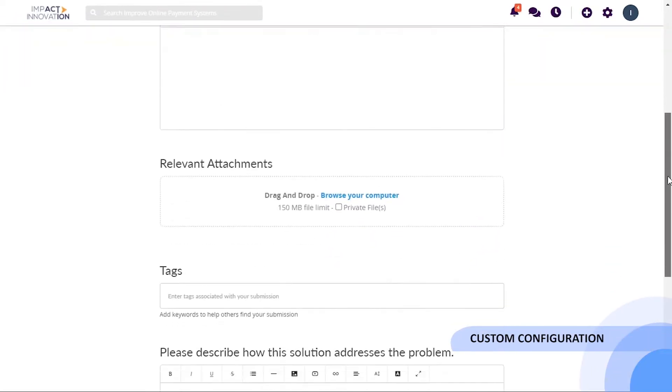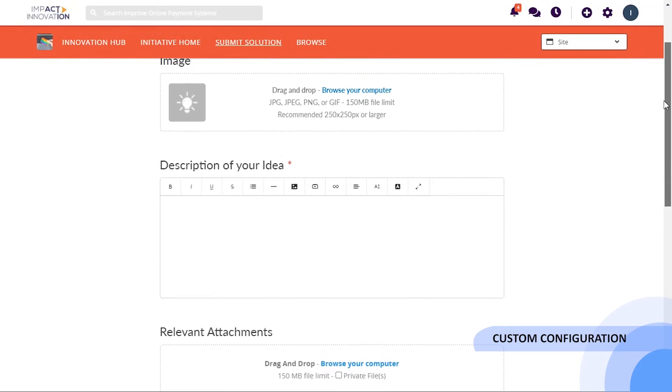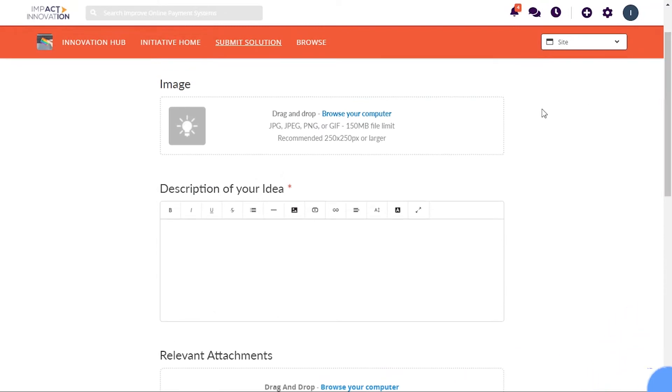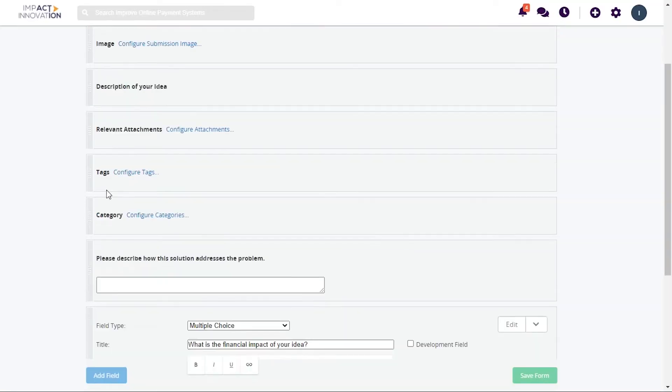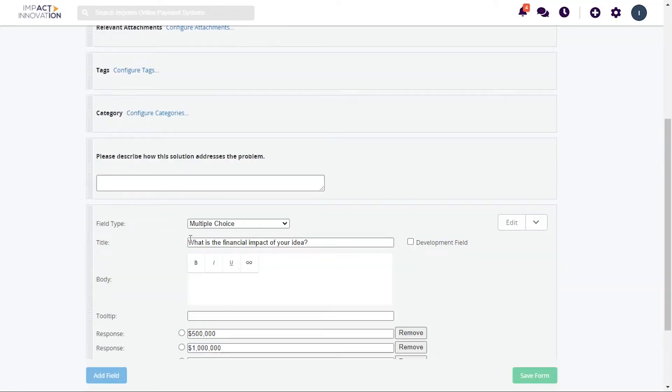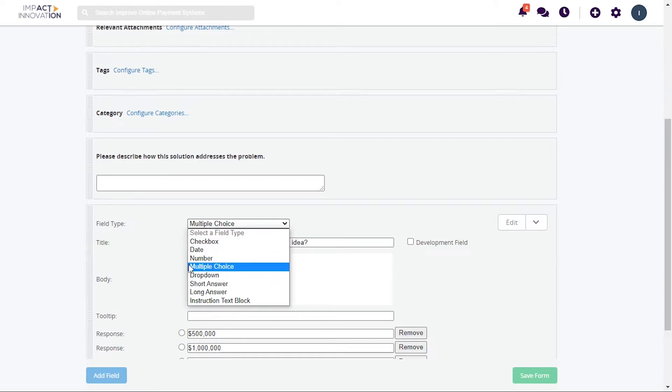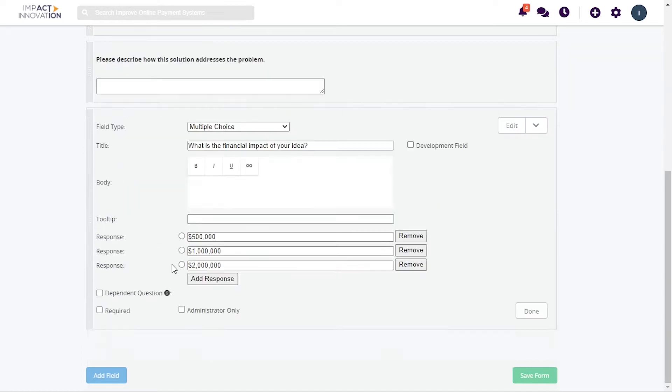The platform's flexibility also extends to processes you may need to run your initiatives. You have the freedom to custom tailor submission forms with many different options to collect important information right from the start.